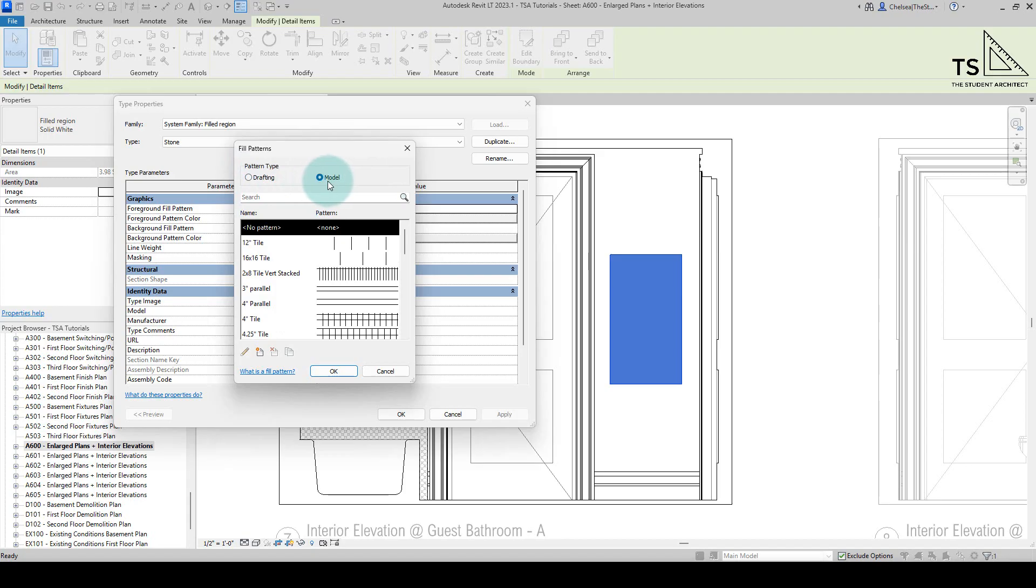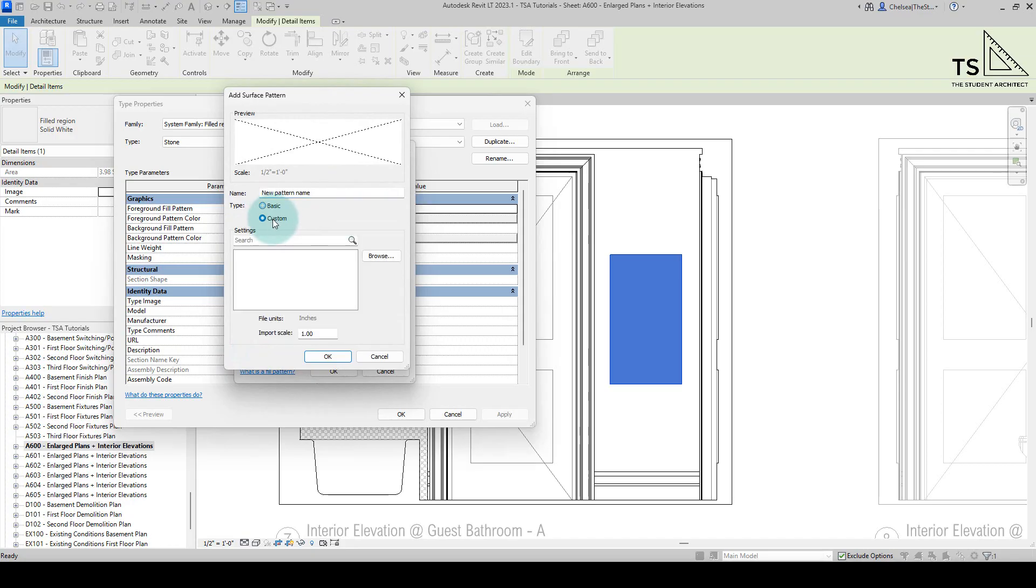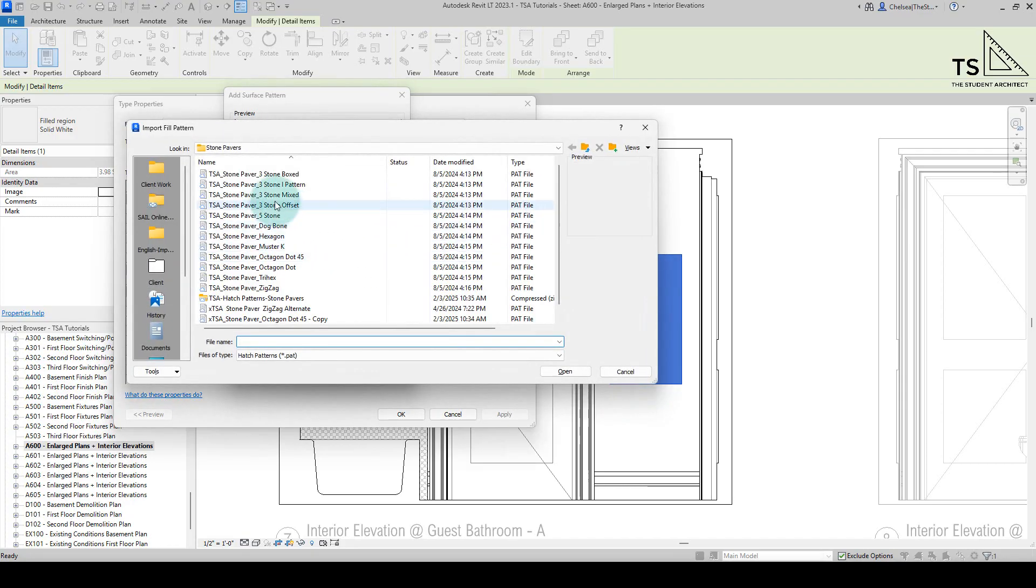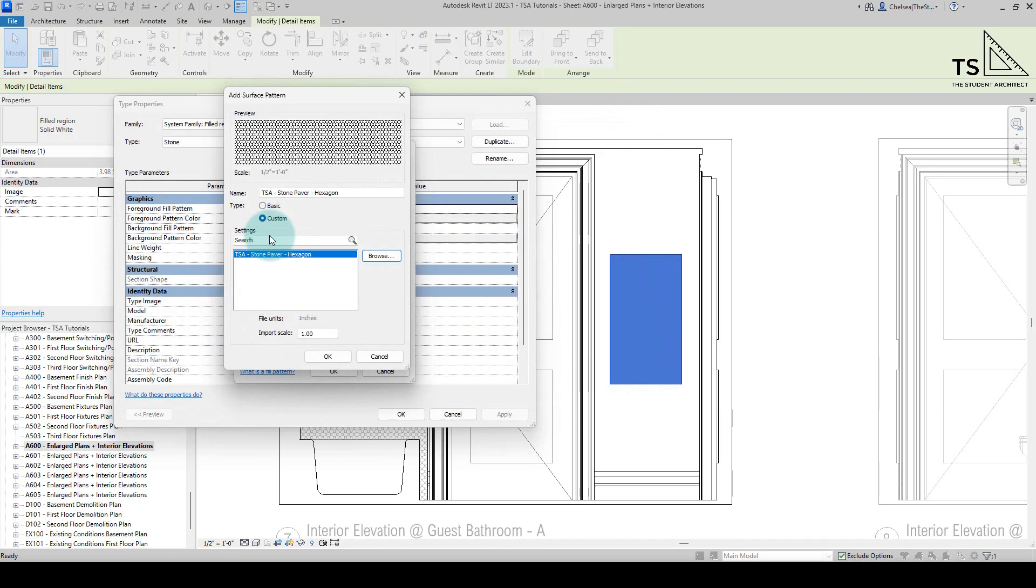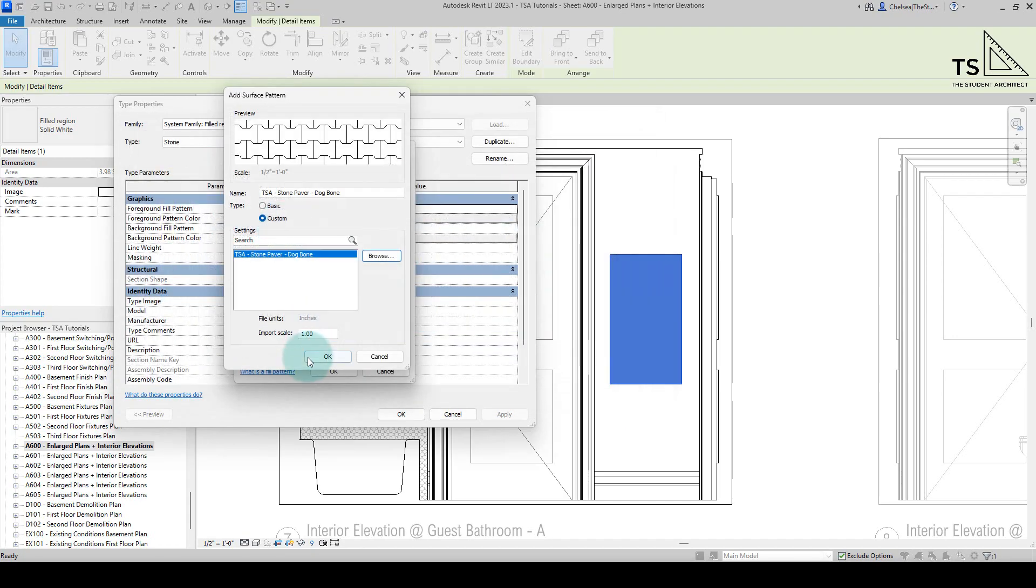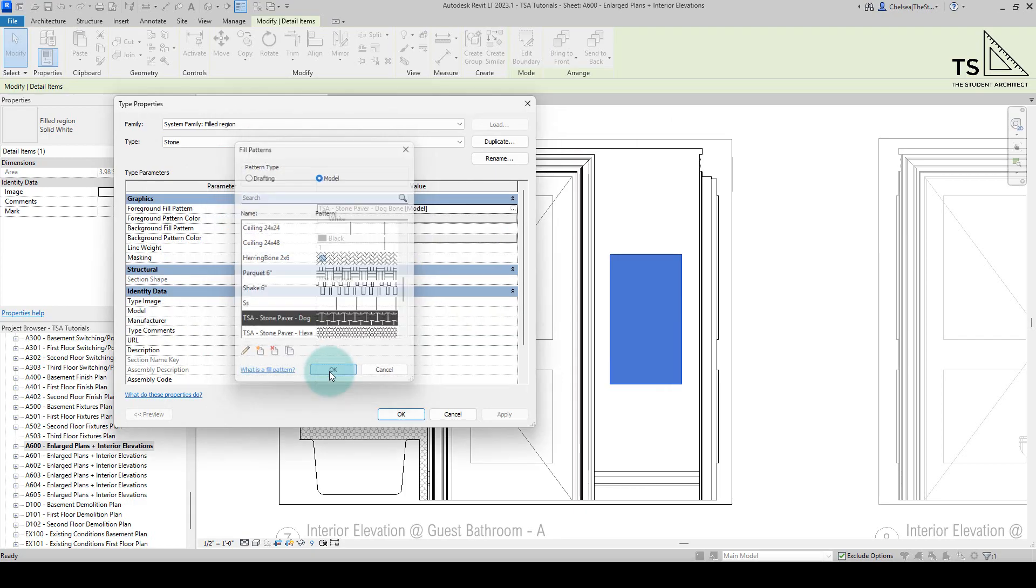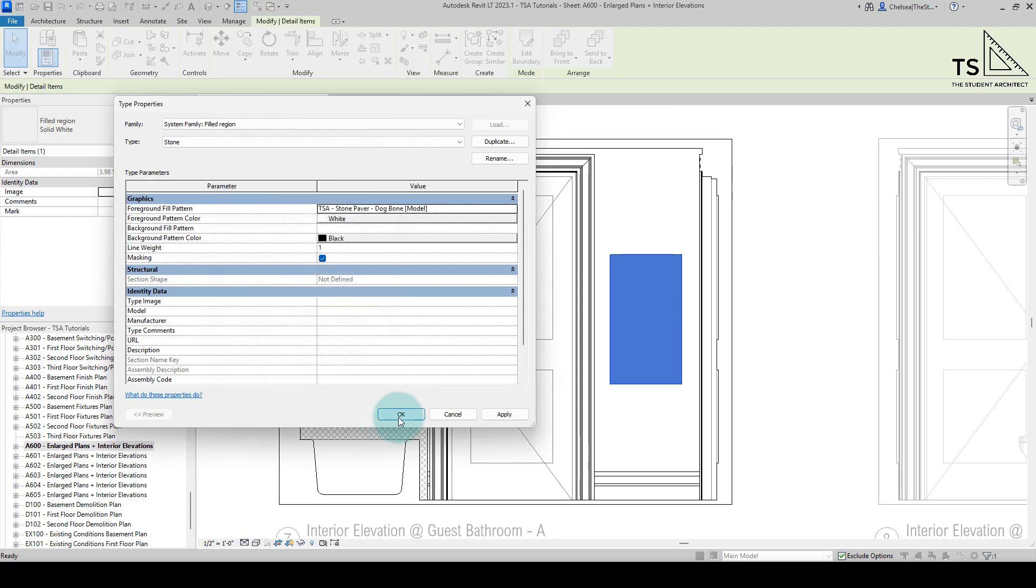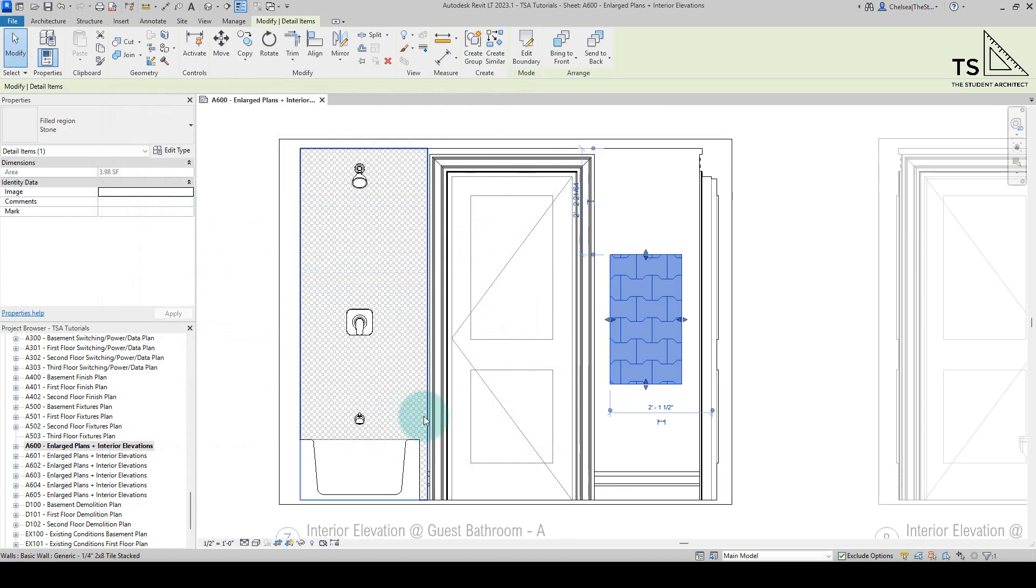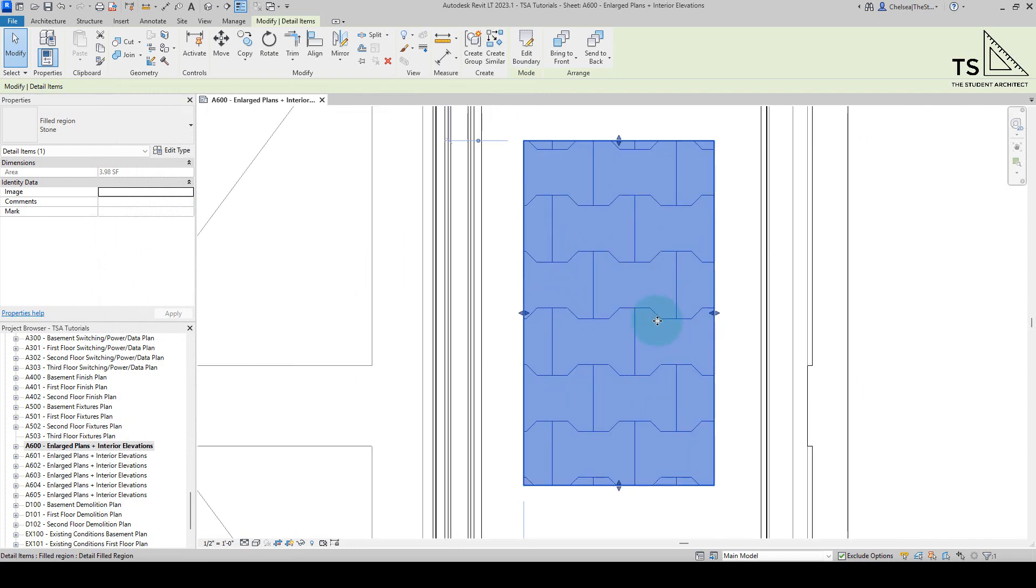So the default is a drafting pattern, so we're going to go to model, let's create new, again we're not going to type anything in, we're just going to go to custom, browse, we're going to find whichever one we want, let's say the hexagon here, let's go with the dog bone for this one, hit okay, hit okay again, and now we have the dog bone pattern.